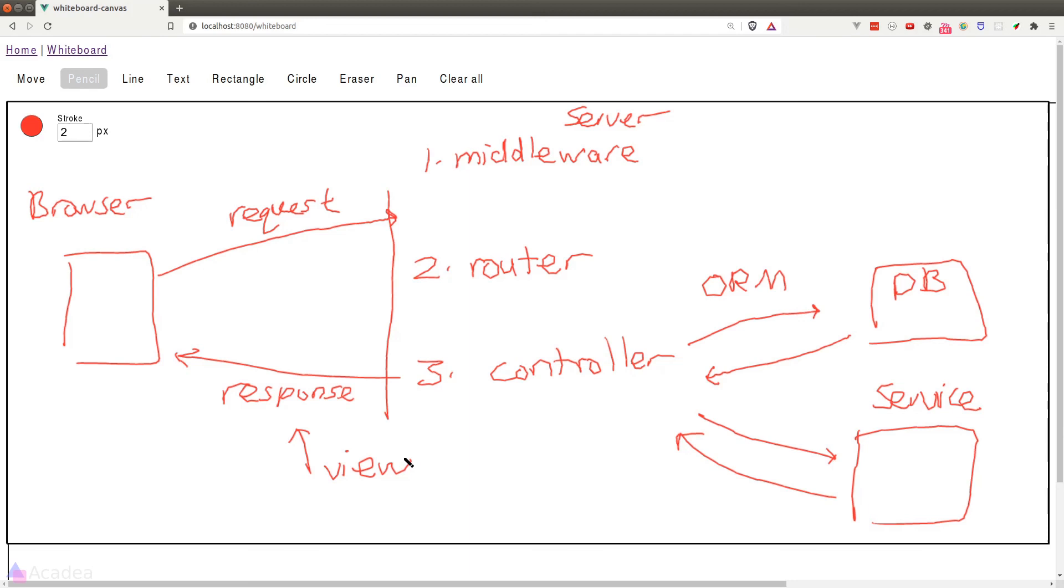And that is the overall structure of an MVC app. Depending on the web framework, there could be a slight variation in the MVC components, but the overall structure will be similar.